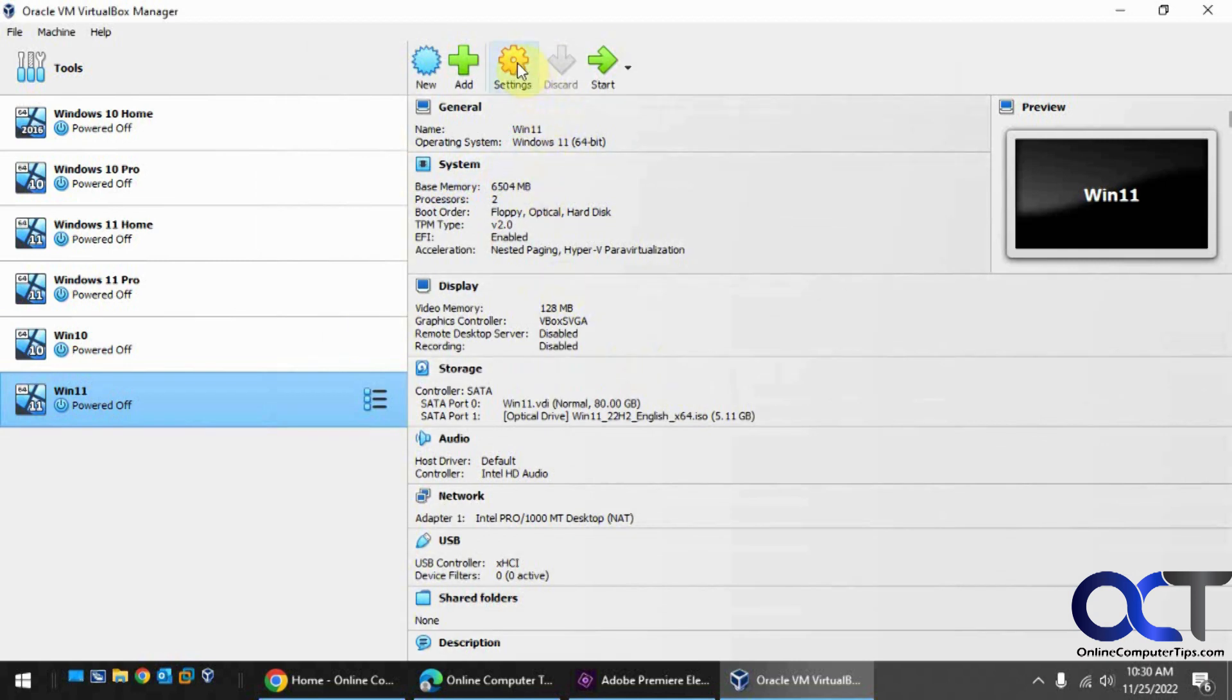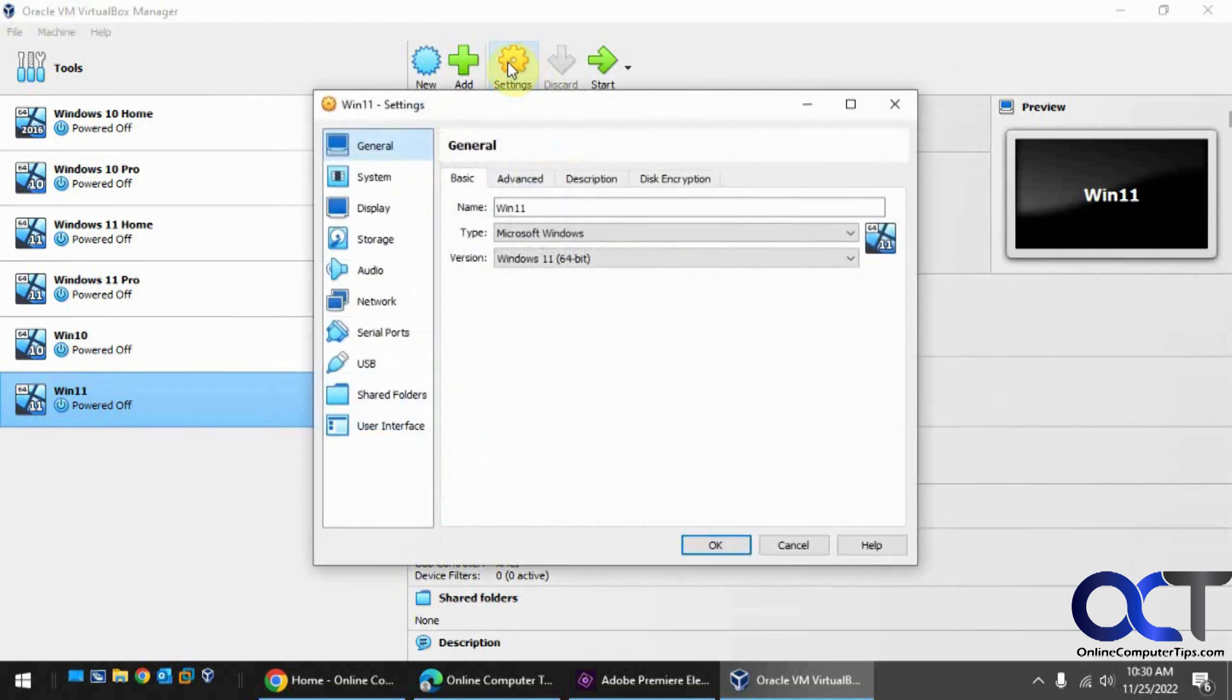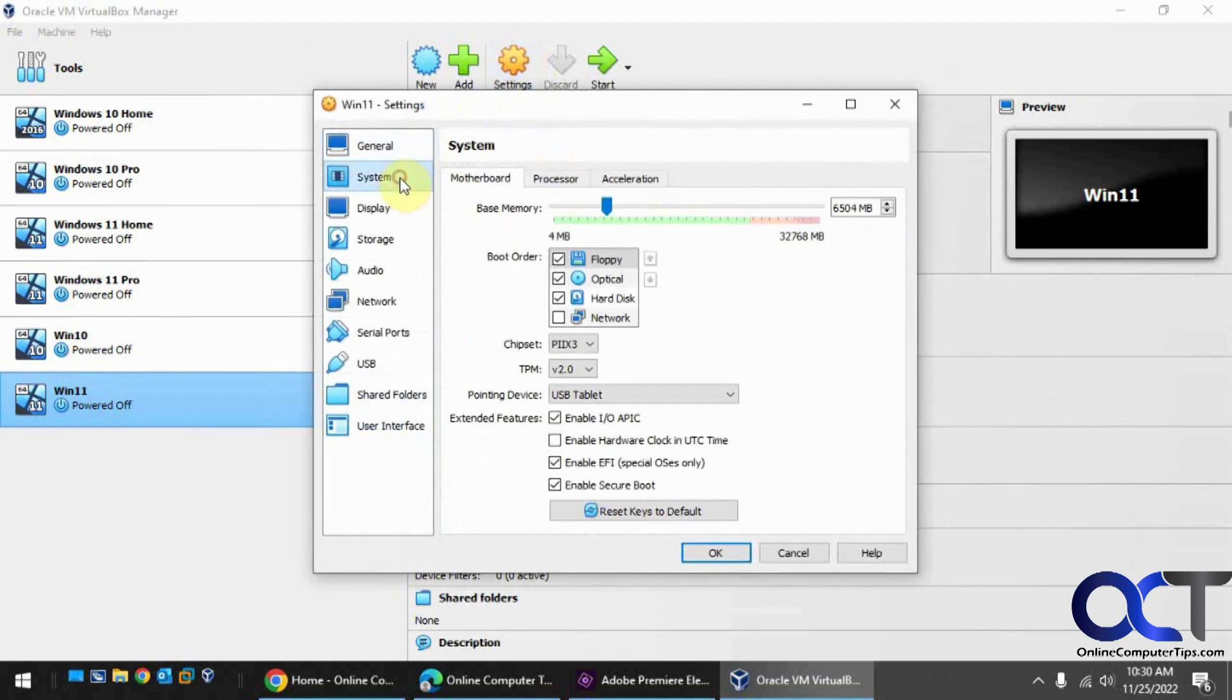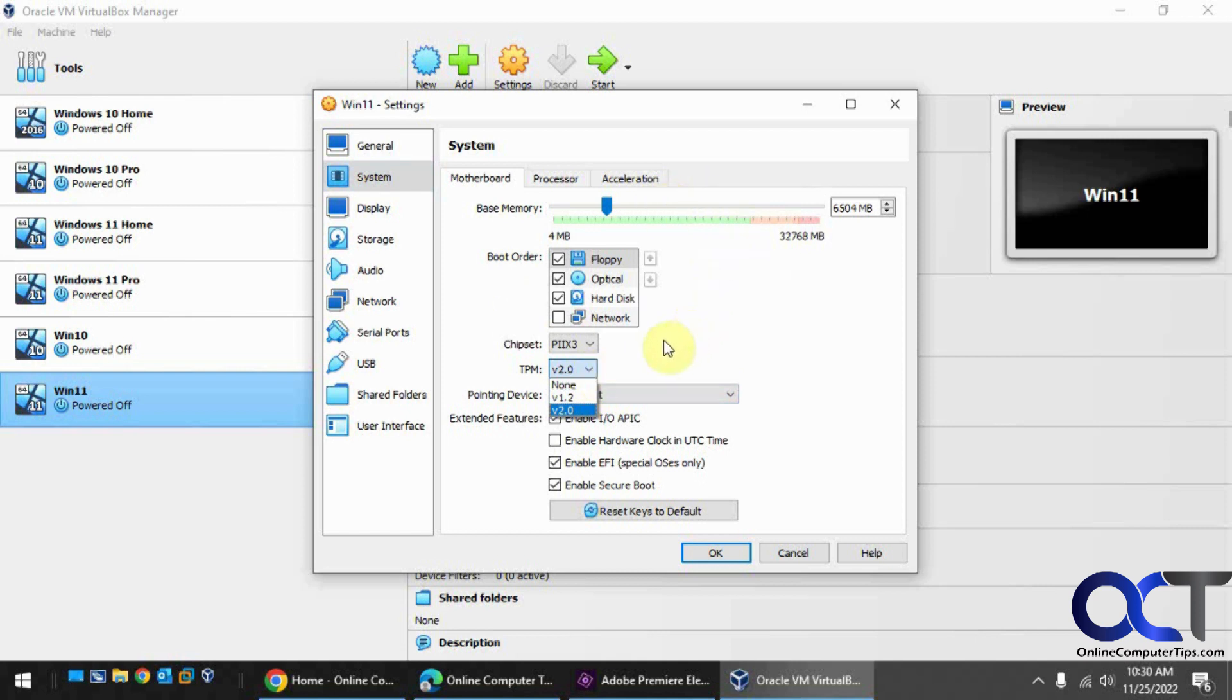Now if we go to settings for this system, you'll see you have the TPM automatically added because it read that it was Windows 11 from the ISO file.